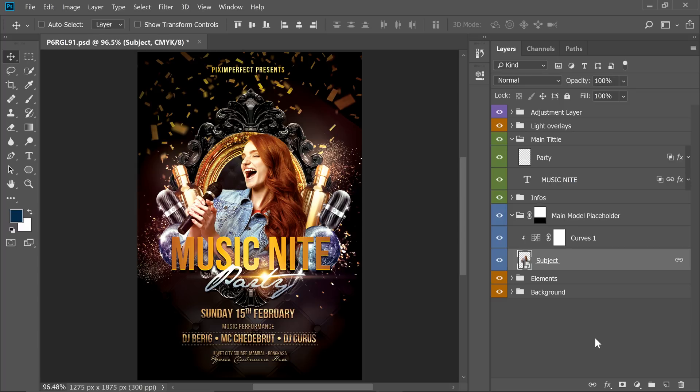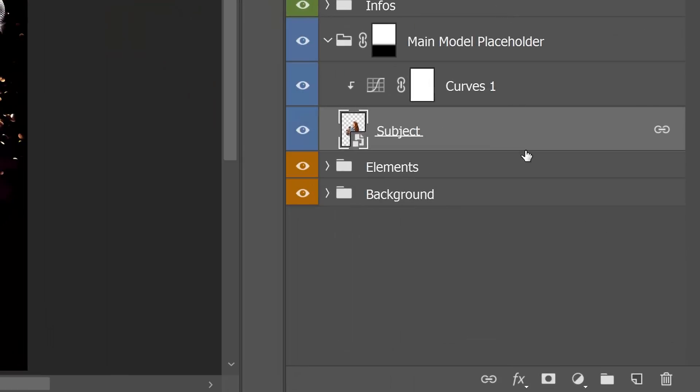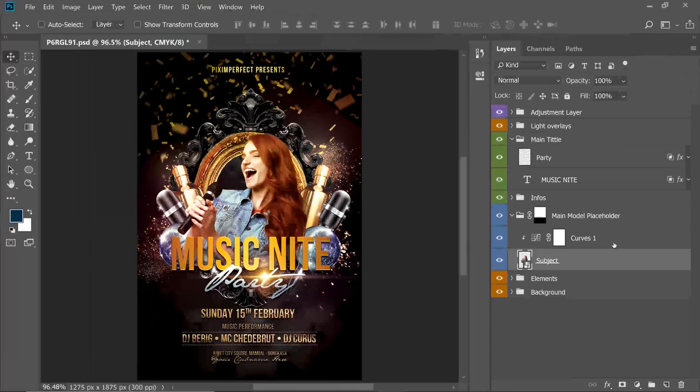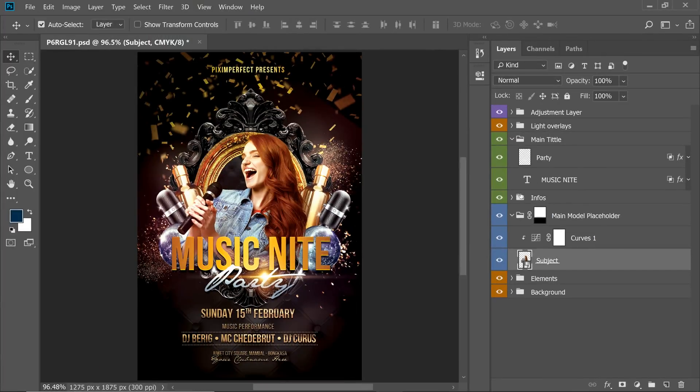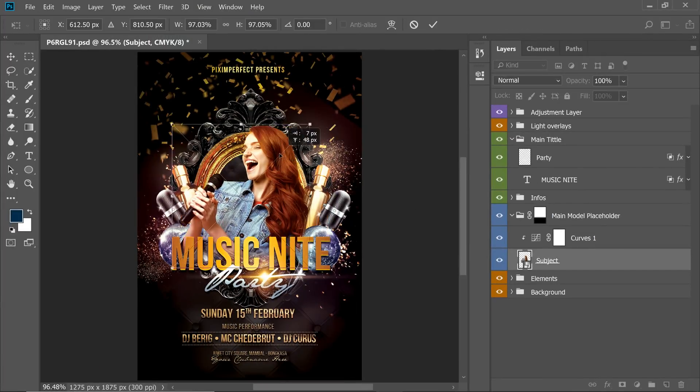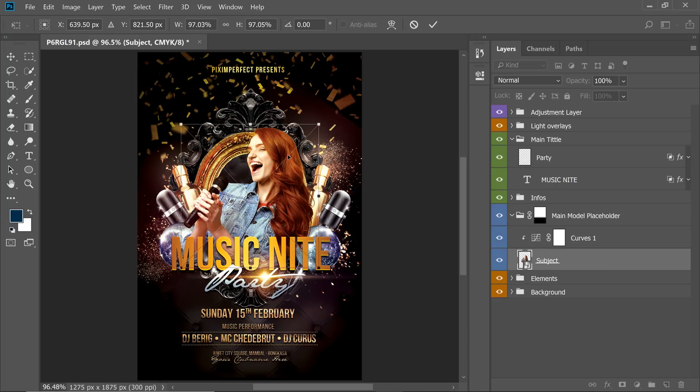If you want to unlink them, just select any one of these and click on this button again. They're now unlinked. Now when you move, see, they are independent.